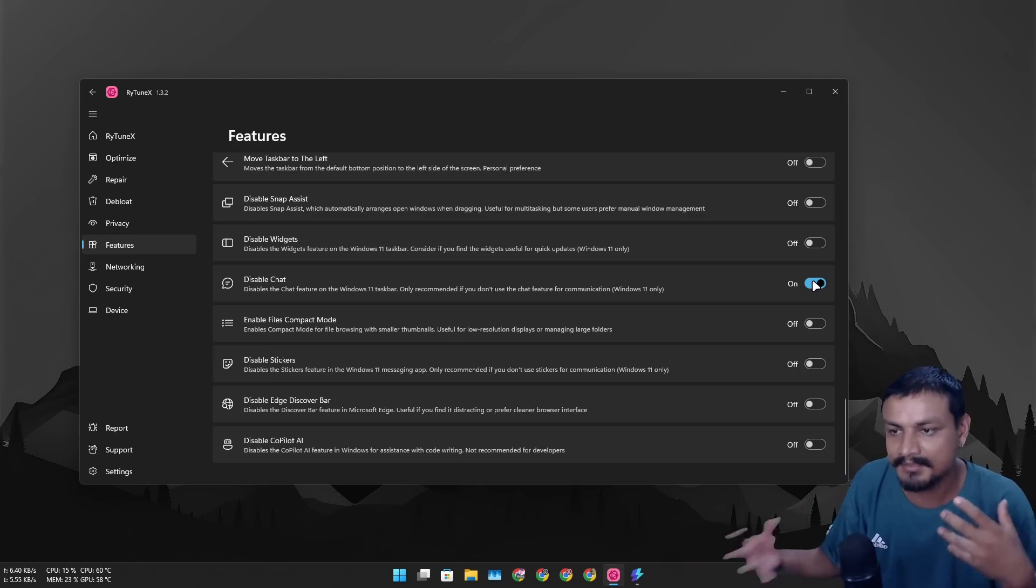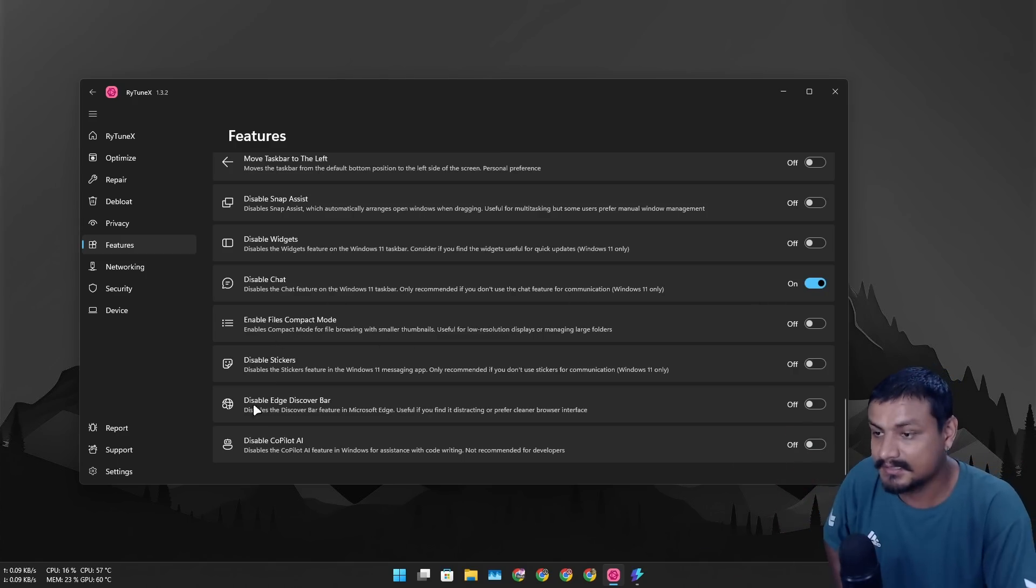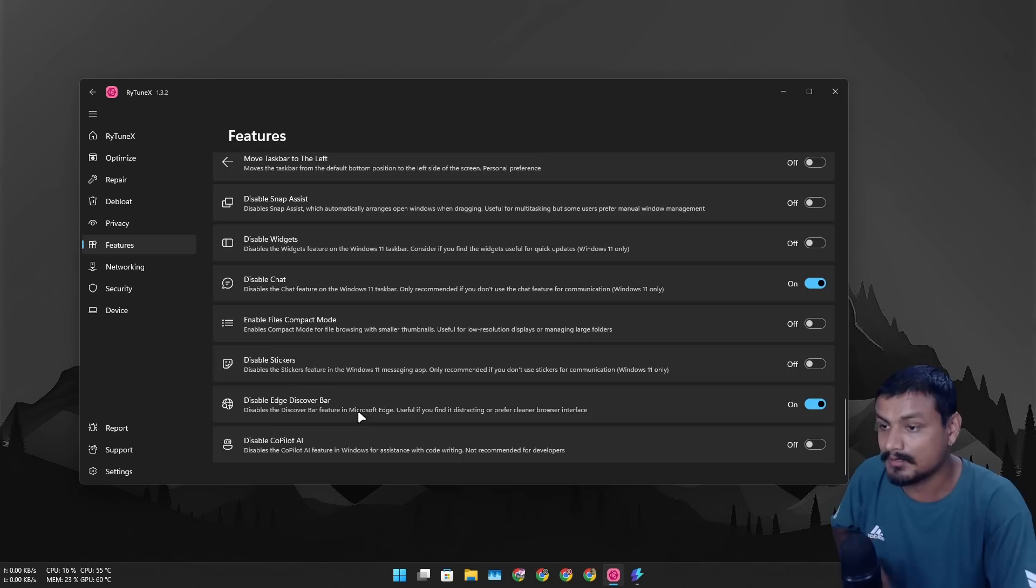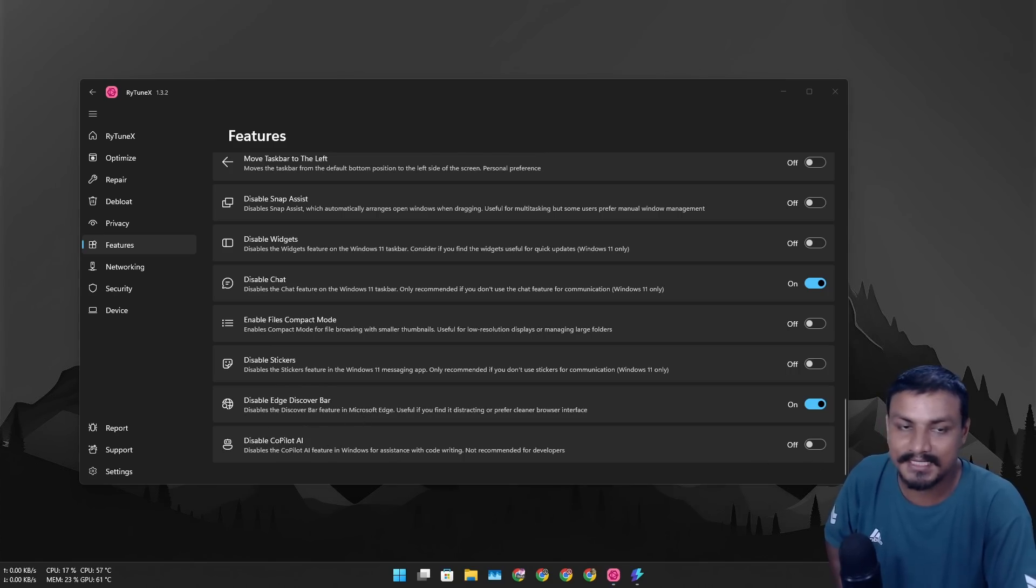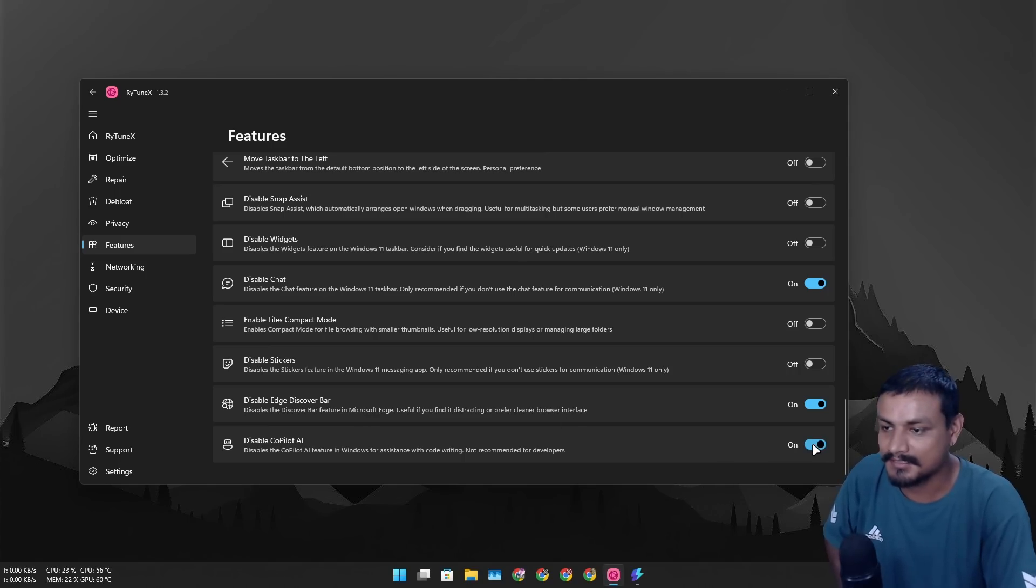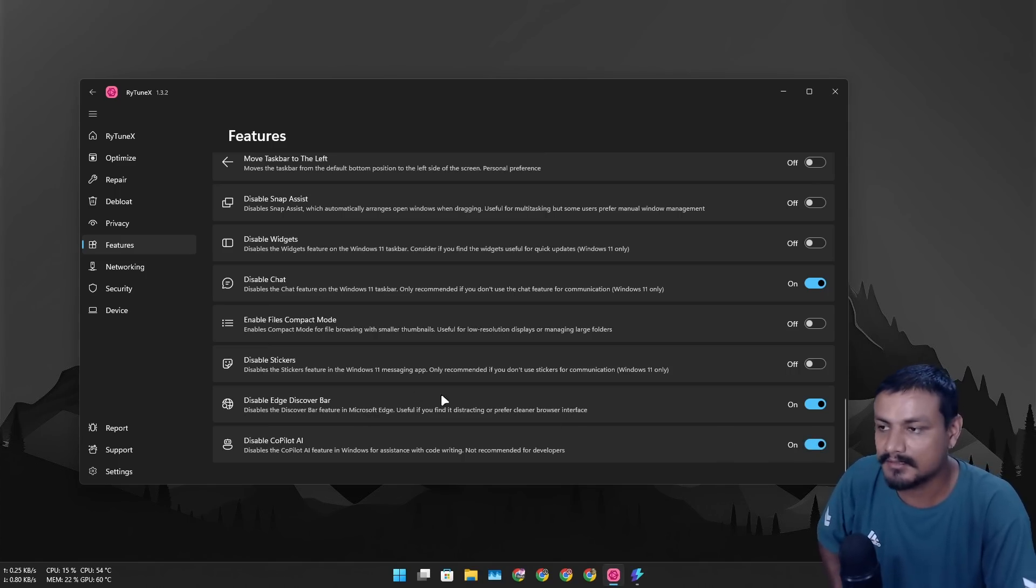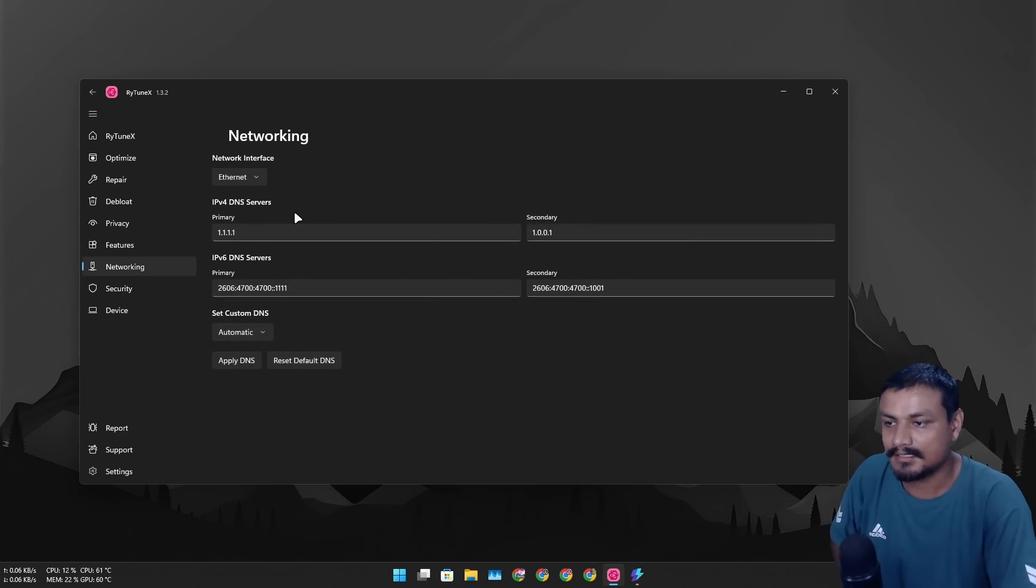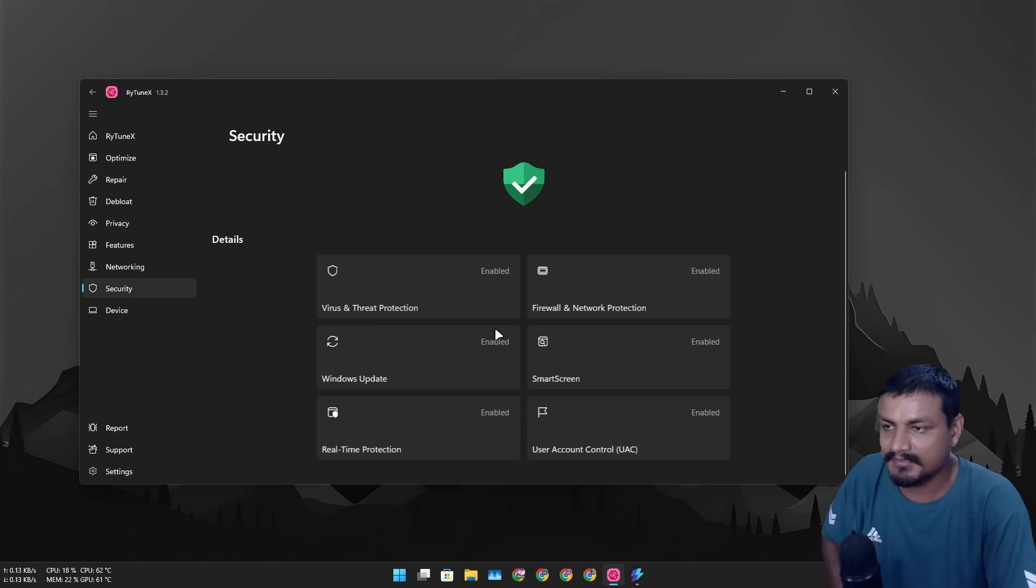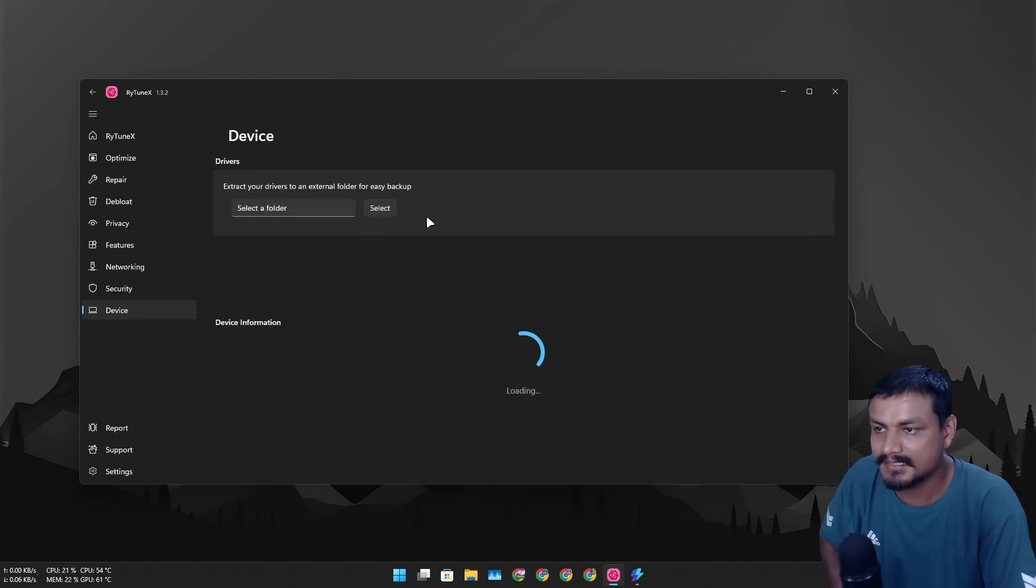Disable Edge Discover bar, yes completely I don't want it. Disable Copilot AI, I actually use it sometime to test few things here and there so I don't want to disable it, but you can go and disable it. If you need it you can go to the Microsoft Store and get it. Then we have the networking here, you can change the DNS, yeah you can go here and choose whichever DNS you want to use. Security, everything looks good, yeah everything is enabled. Device, it will give you info about your device.